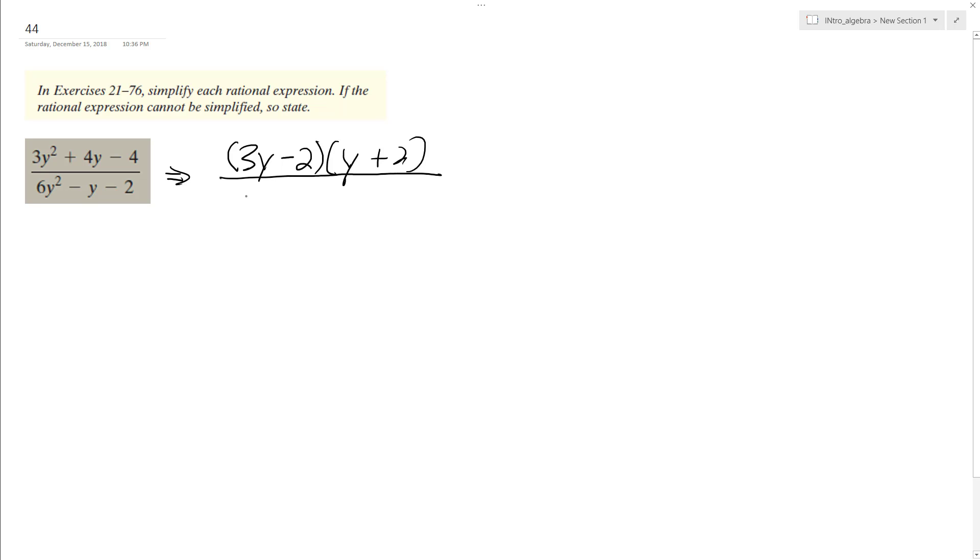Okay, so on the bottom, this is a little bit more difficult. It looks like 2y and then 3y. This will be a minus 2, and this will be a plus 1.